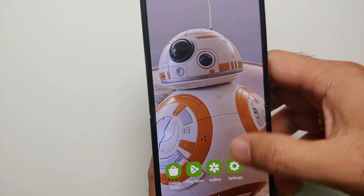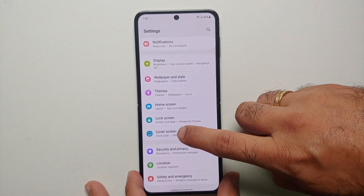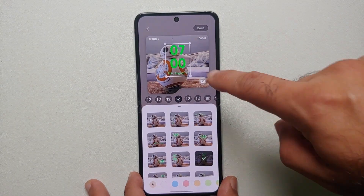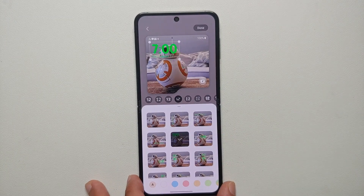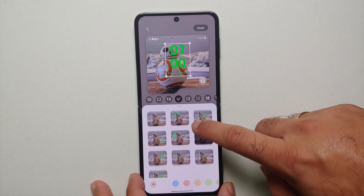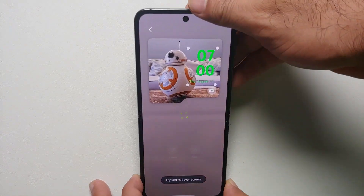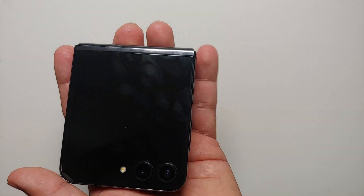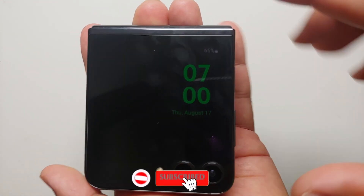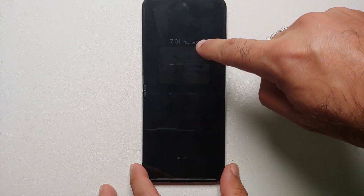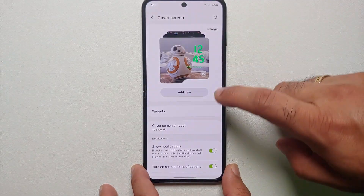Now, if you want to change the clock on the cover screen, you will have to go into Settings and customize your cover screen. Go into Cover Screen, select the cover screen you have, and if you select the clock here you can change it to other clock options available. Let's choose this one where it is on the side, say Done, and it says applied to cover screen. Now on the cover screen the clock has moved to the right, and on the inside display the clock remains unaffected because that clock is controlled from the Lock Screen option, not the cover screen.